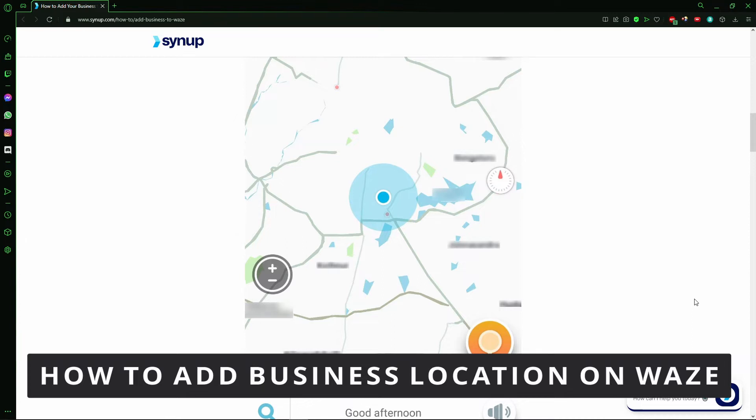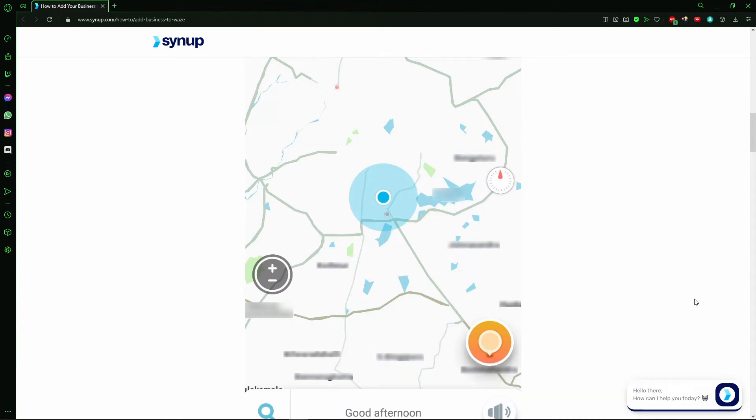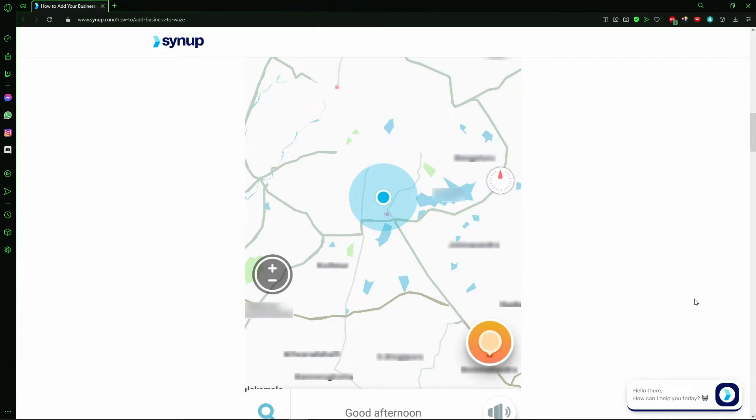The first thing you need to do is to make sure your Waze app on your cell phone was updated, and that is very, very important. It's important to say that this works for your iPhone or your Android. Works for both, so don't worry about that.